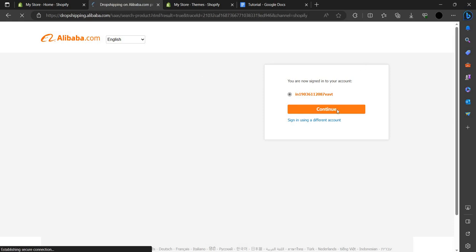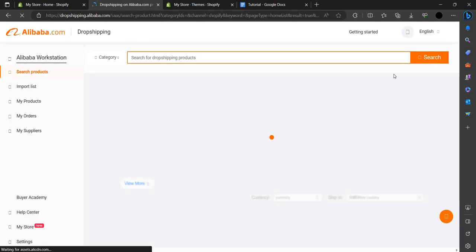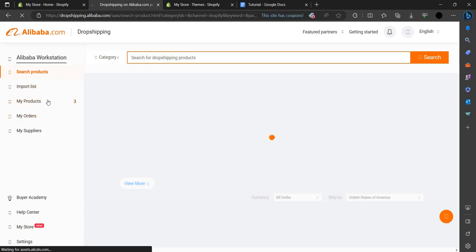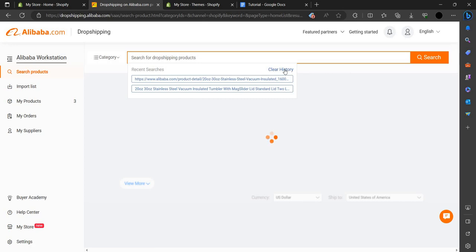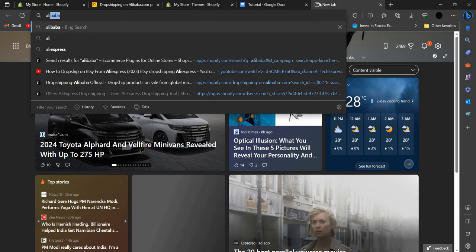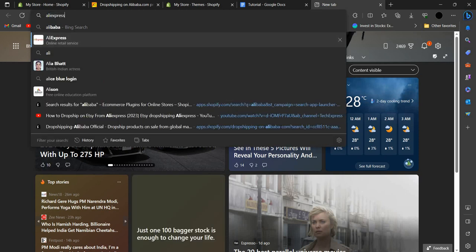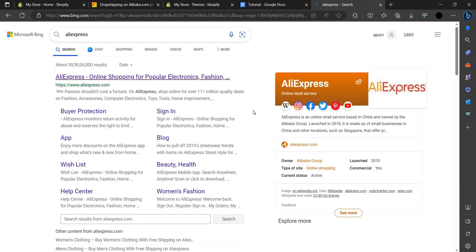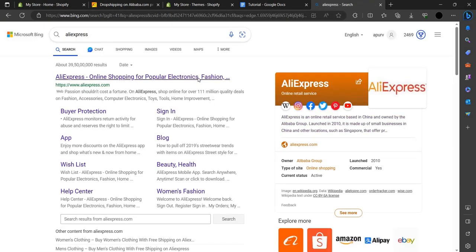Here you can see our Shopify workstation. There is a Search Product option visible. We have to open Alibaba separately, search it, and open the first link.